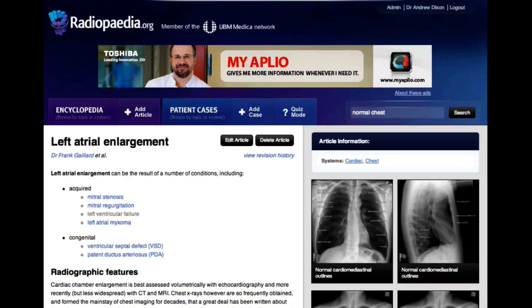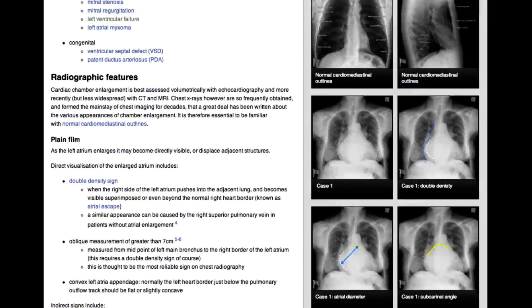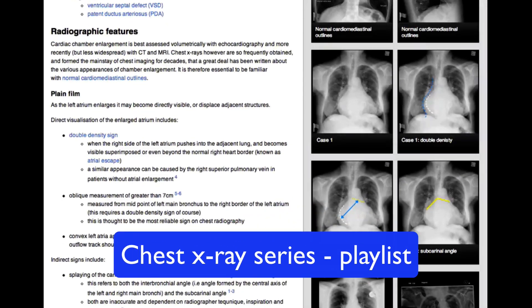You can read more and see additional cases on radiopaedia.org. And don't forget to check out the other video tutorials in our chest x-ray series.